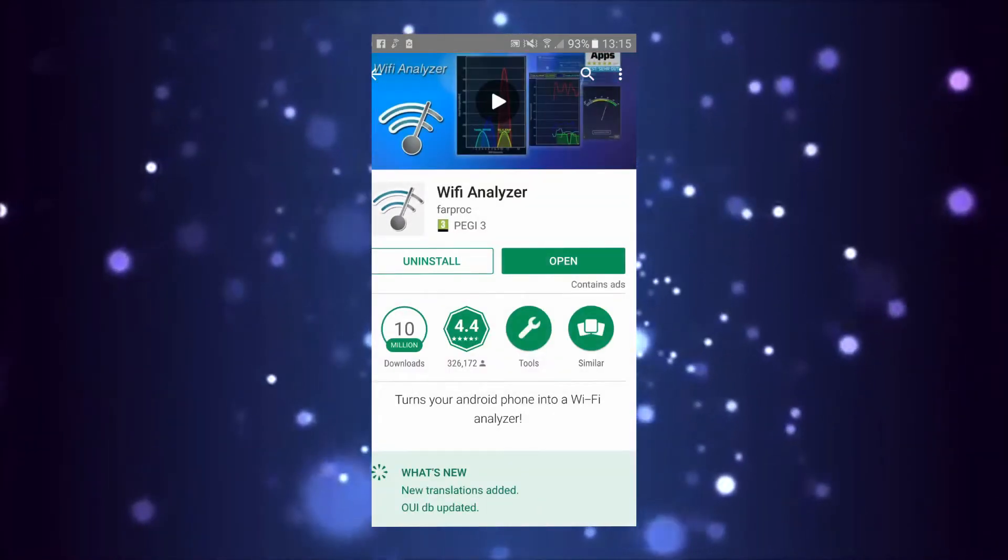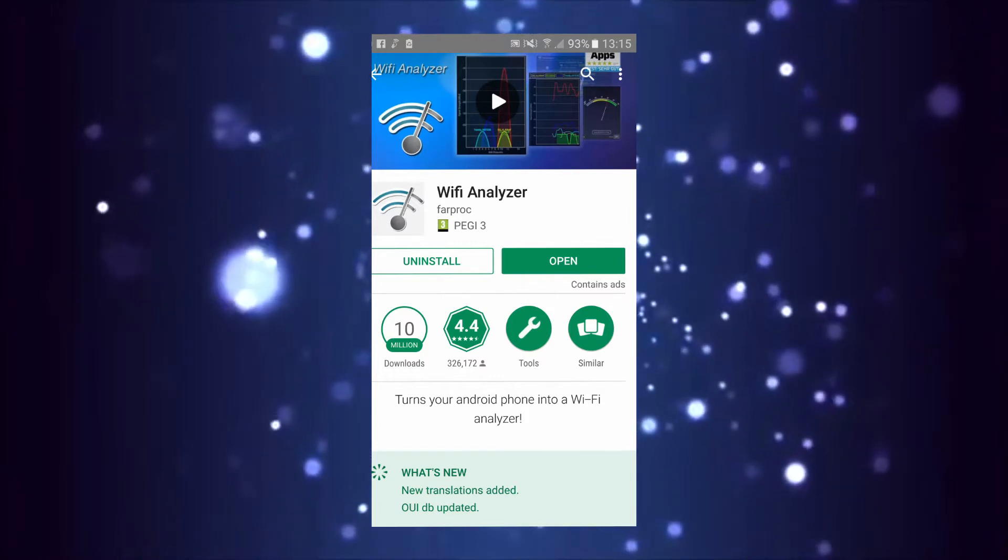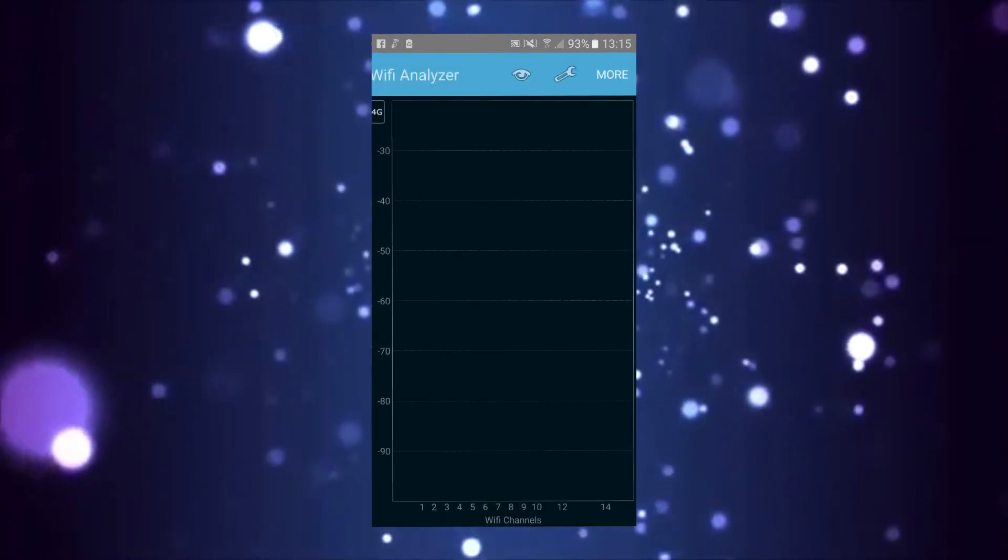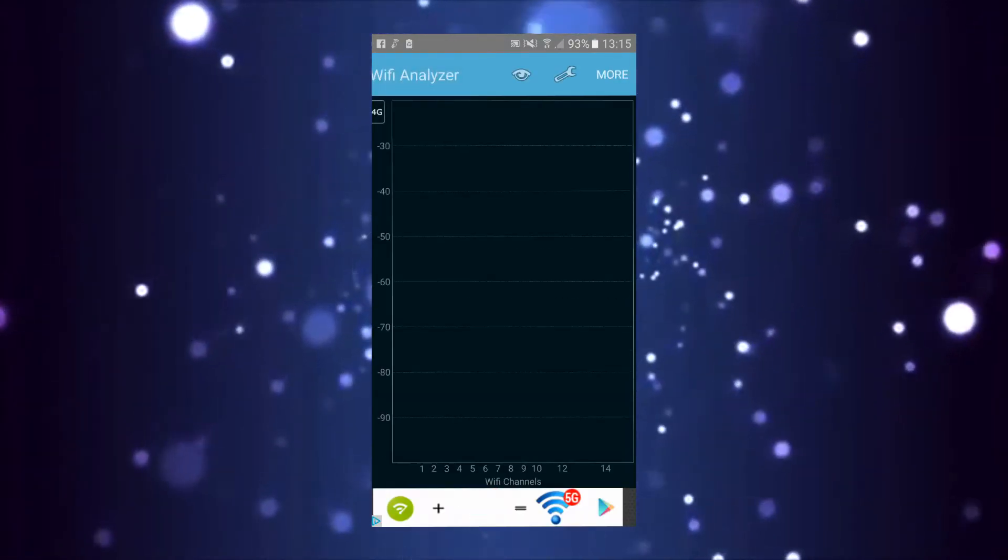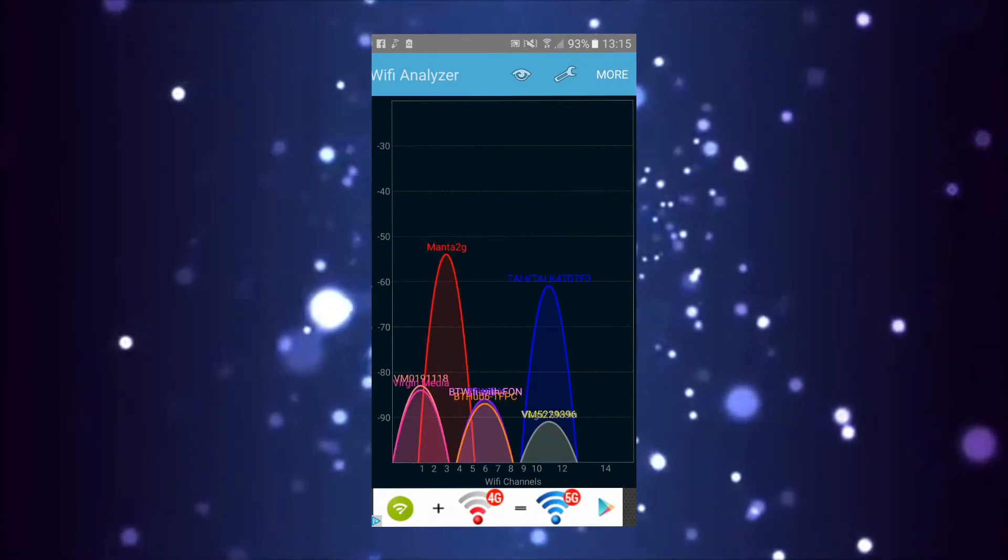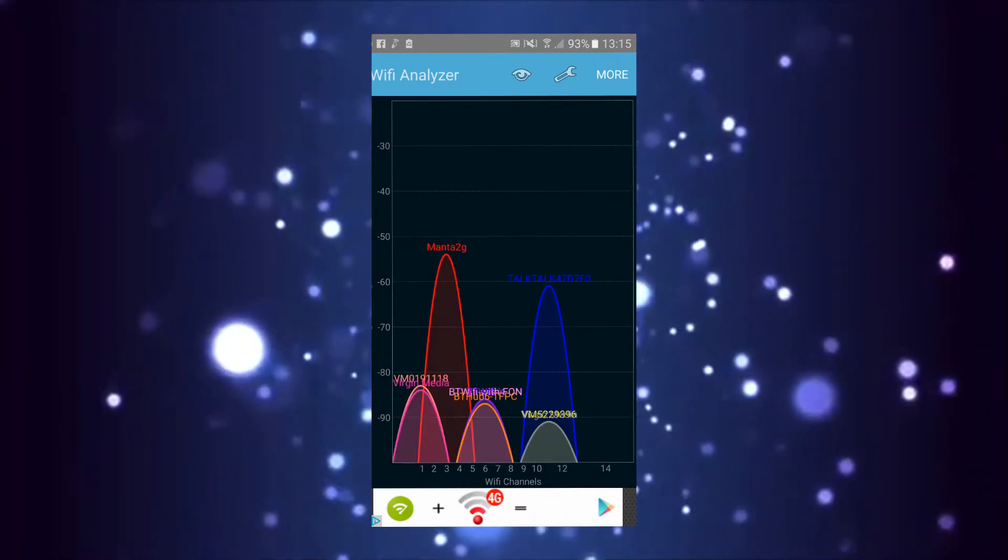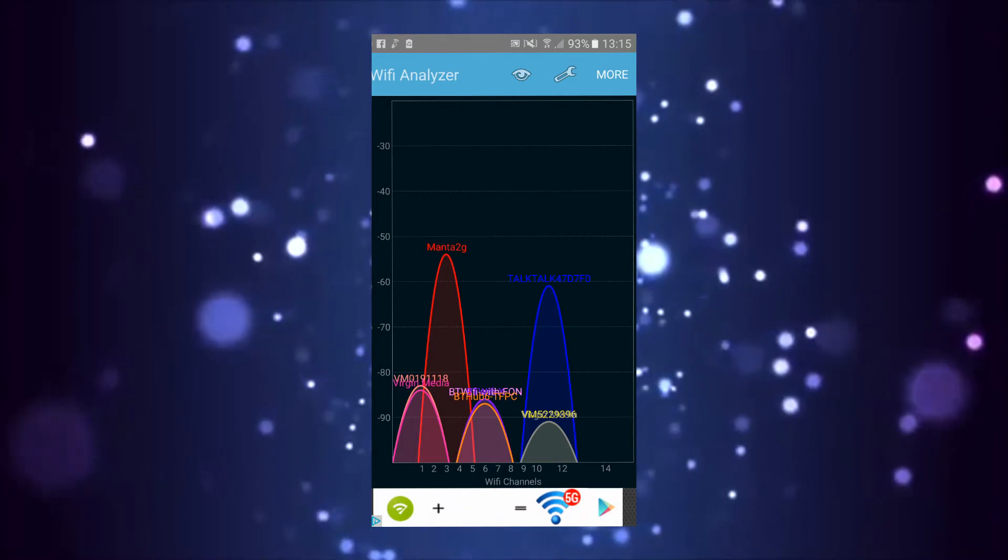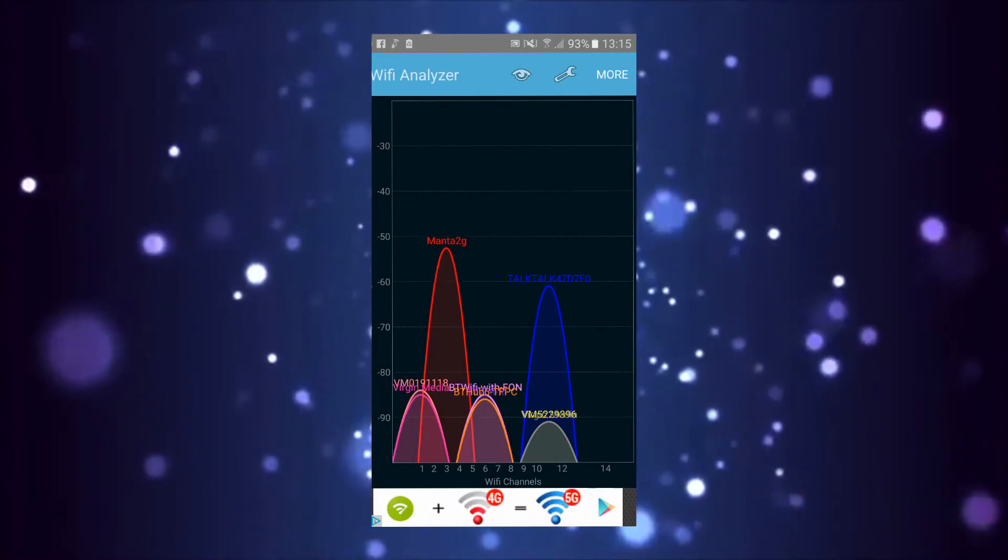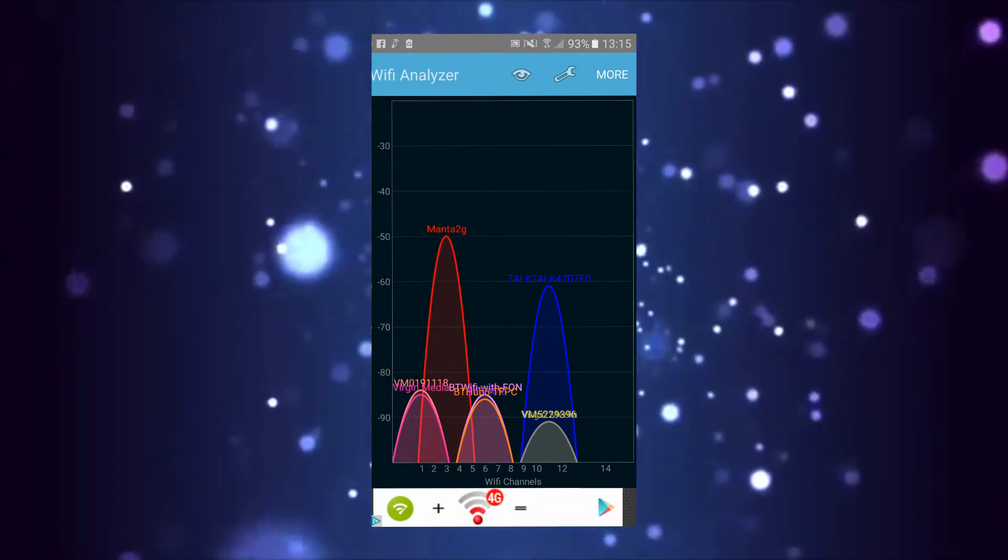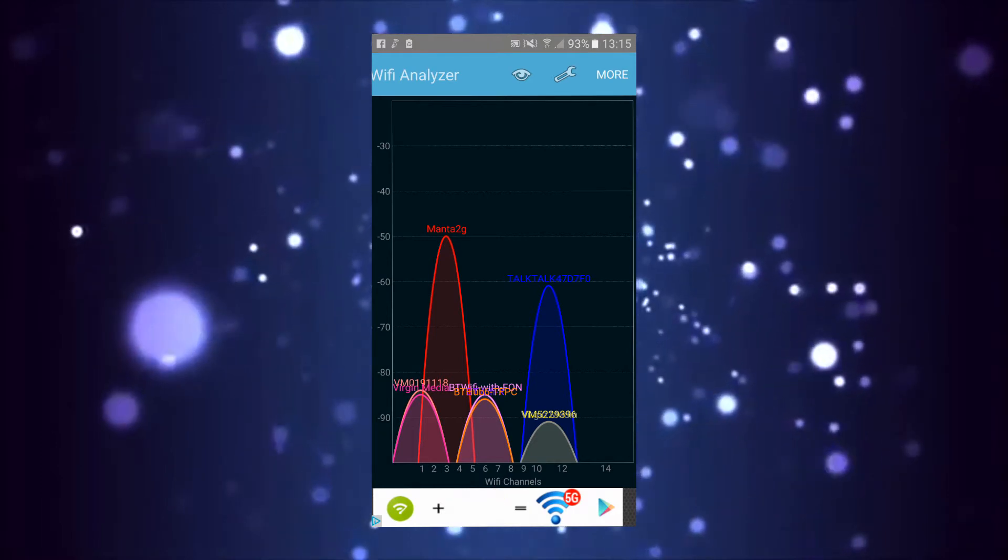Once you've installed it, open it and select the graph screen, which should appear like this. Just wait till all the Wi-Fi hotspots or signals come up.